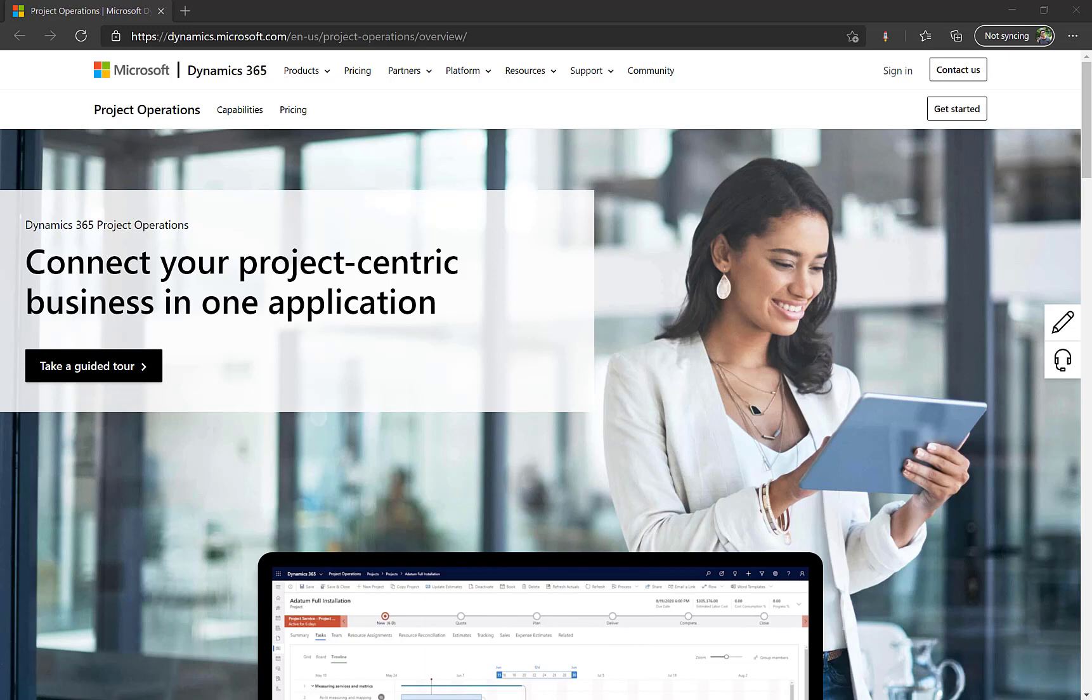So let's get started. As you can see I am on the project operations home page. I will also mention this in the description. Now the first thing you have to do is click on get started, and once you click on it you will be taken to a form which you have to fill out.